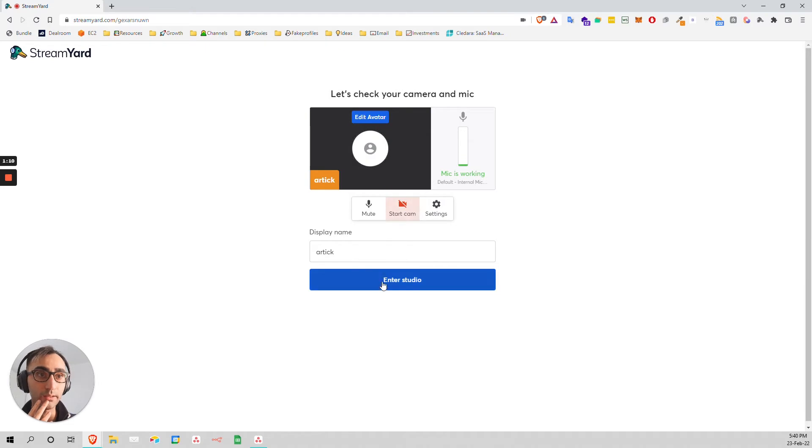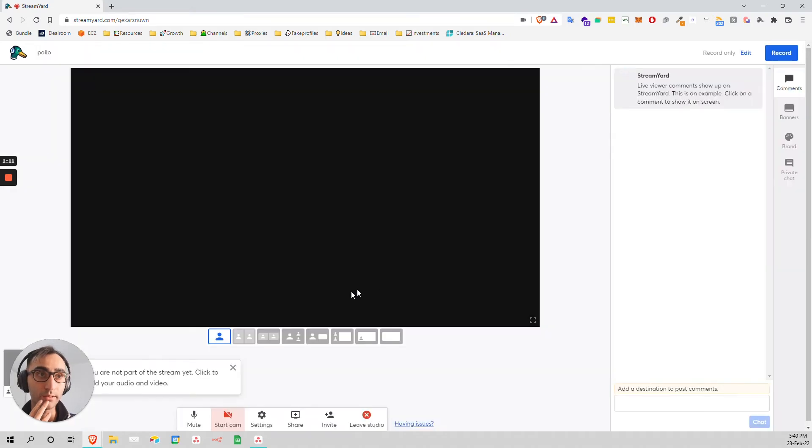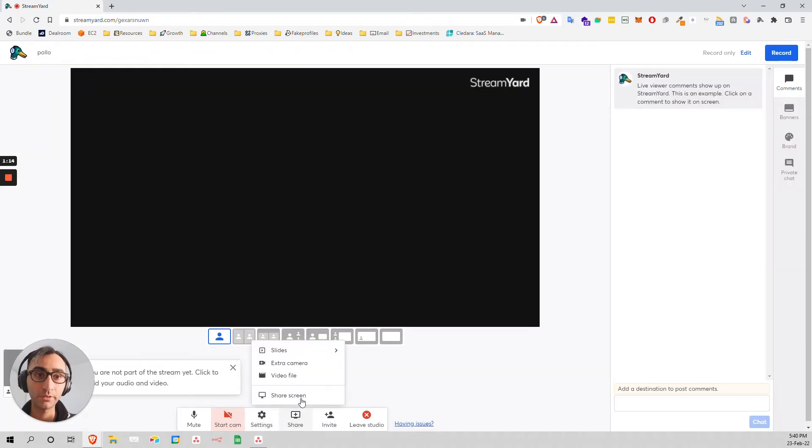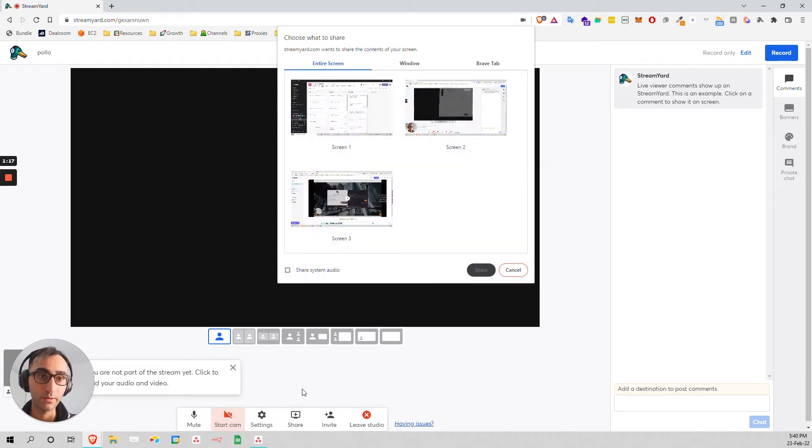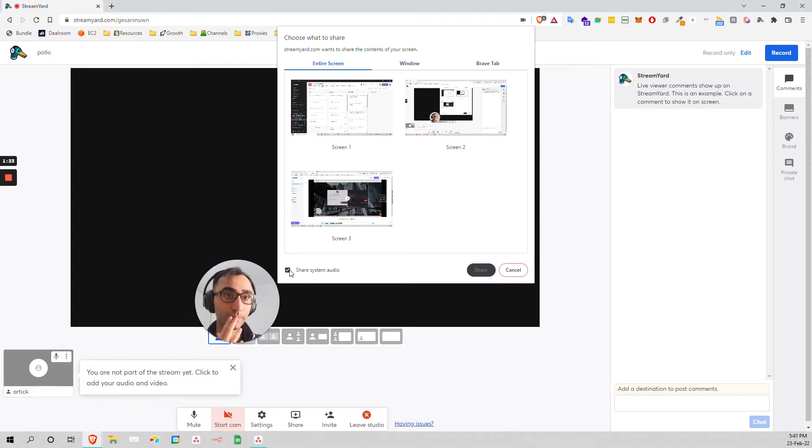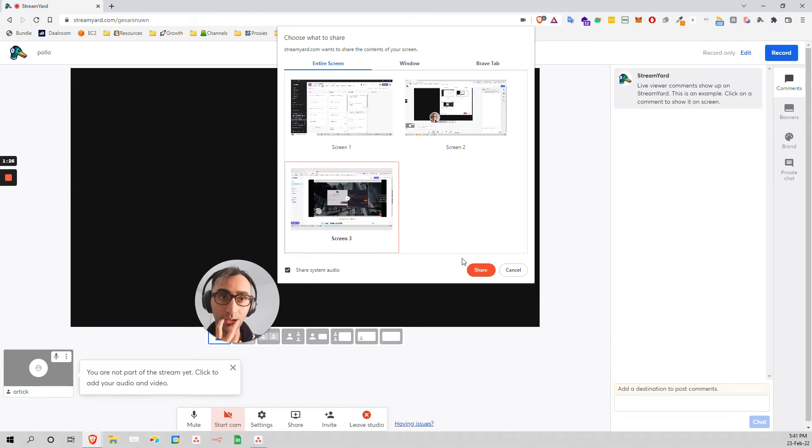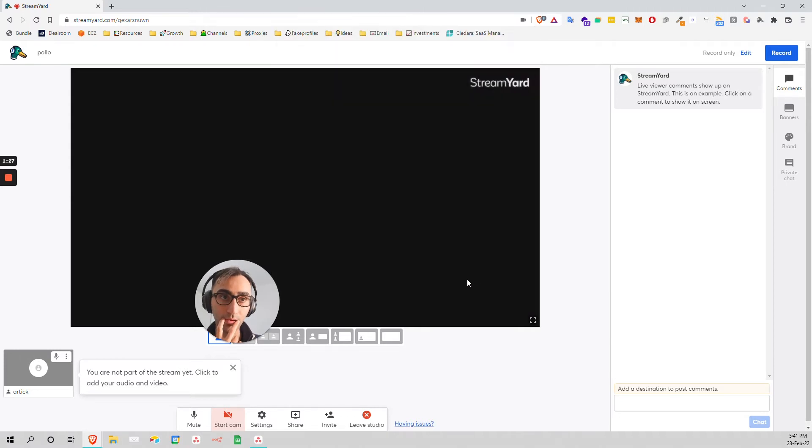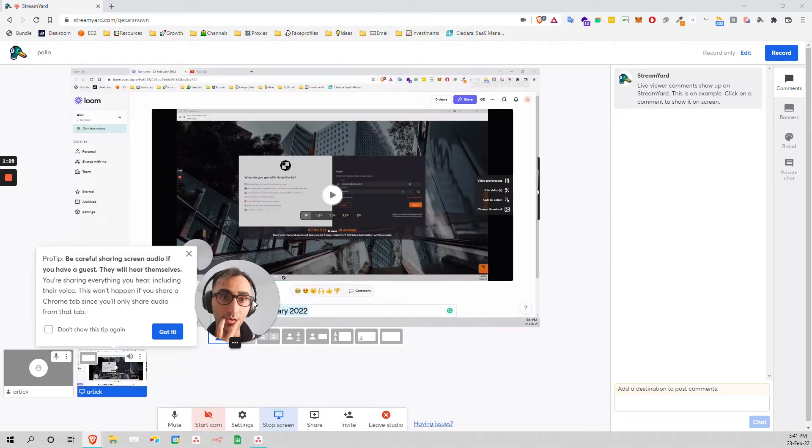Don't activate that, just enter. And what you do is just share the screen and click on this share system audio here. And you select the screen. Let's say that you select this one.